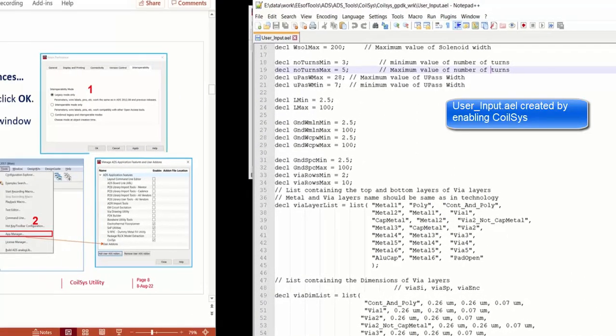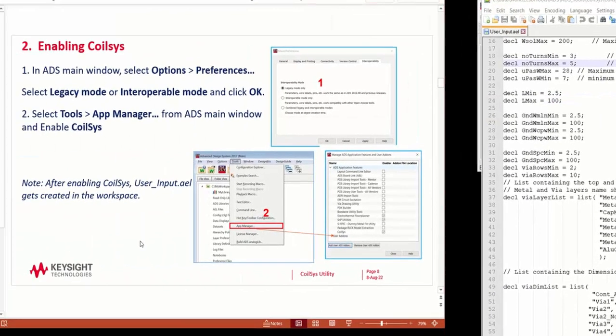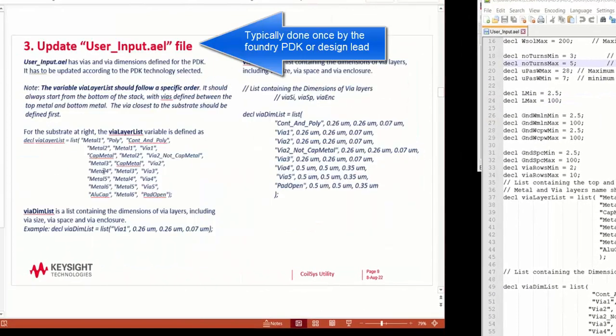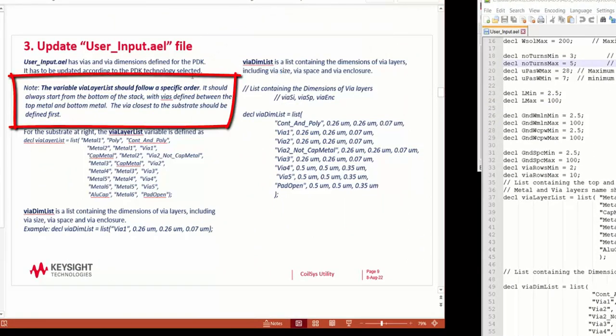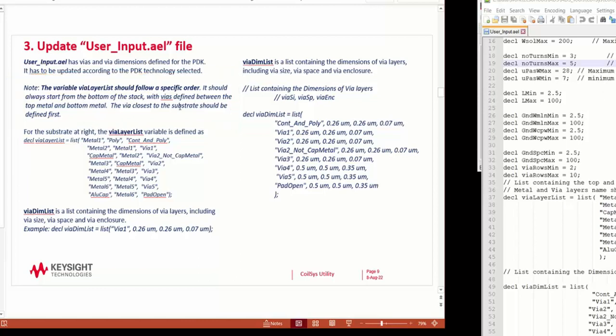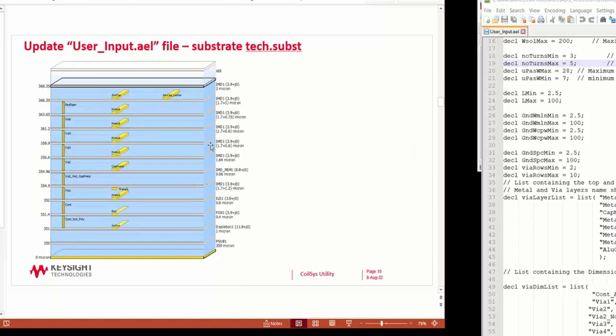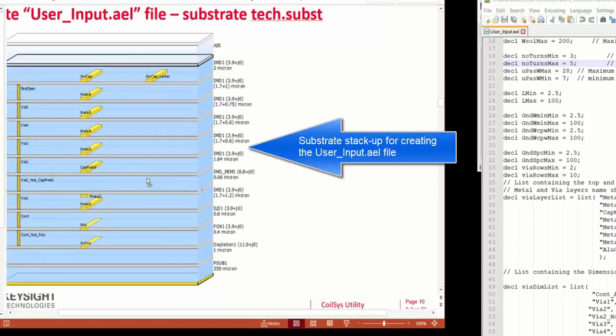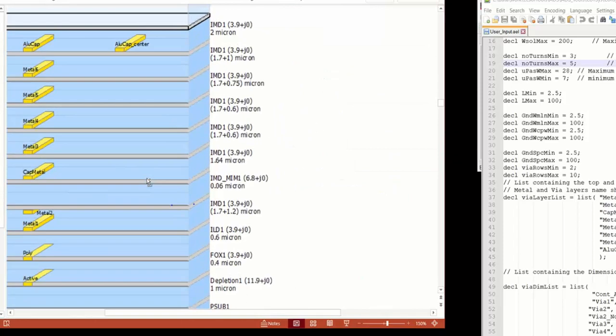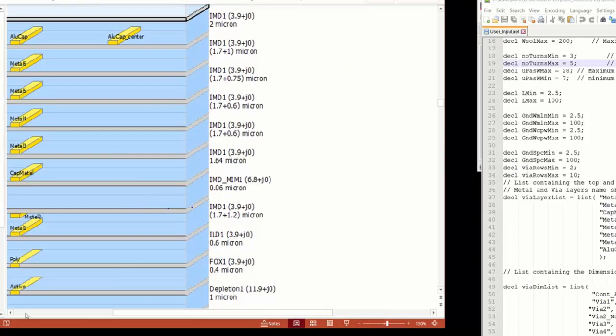The user-input.ael file is used to configure the substrate layers, the metals and the vias between the different metals. The vias layer list has a list of all the metals.